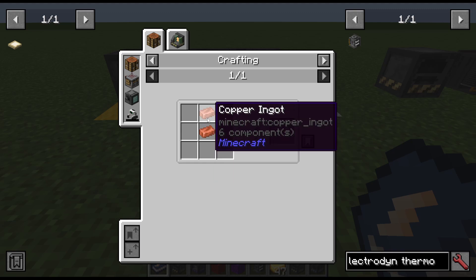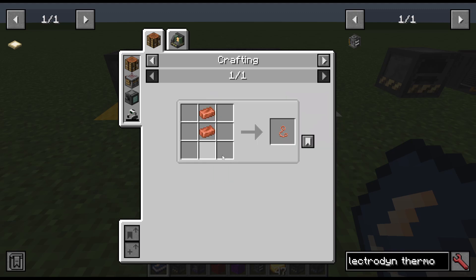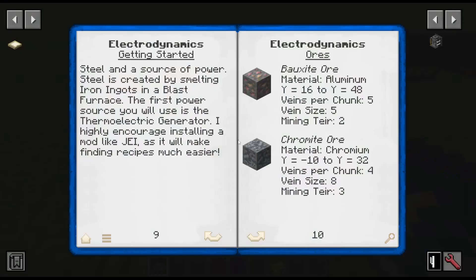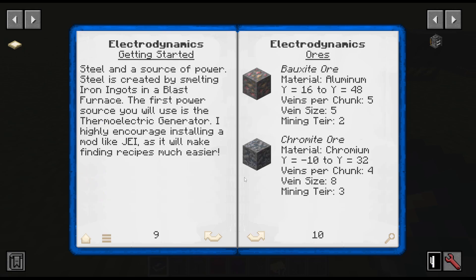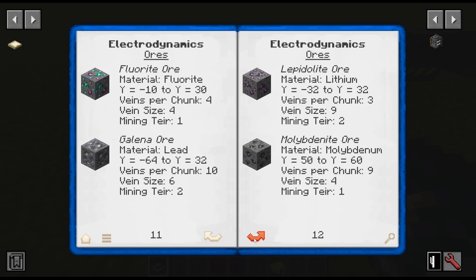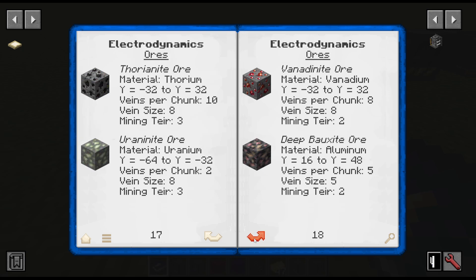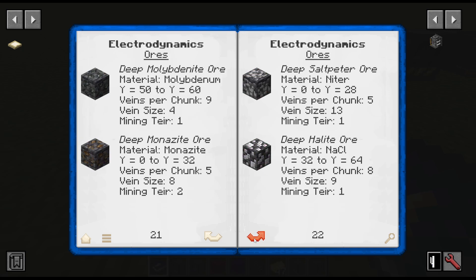This is a book and a copper wire, which is just two copper ingots on top of each other. In the guidebook is the ores section, and it just shows you all the different ores. So if you are looking for a specific ore, it shows you the Y level that they spawn at.